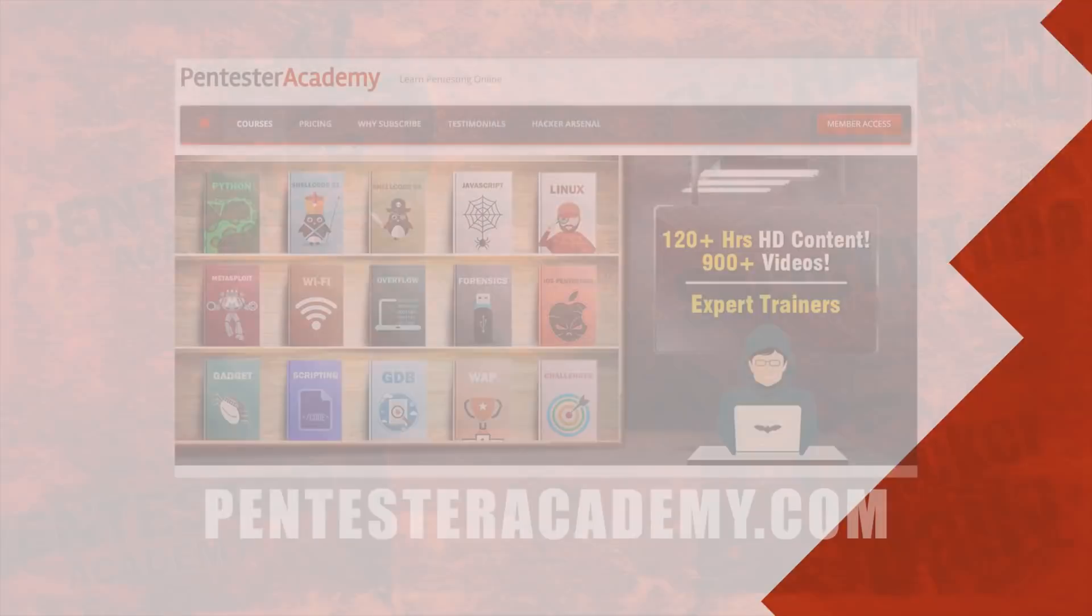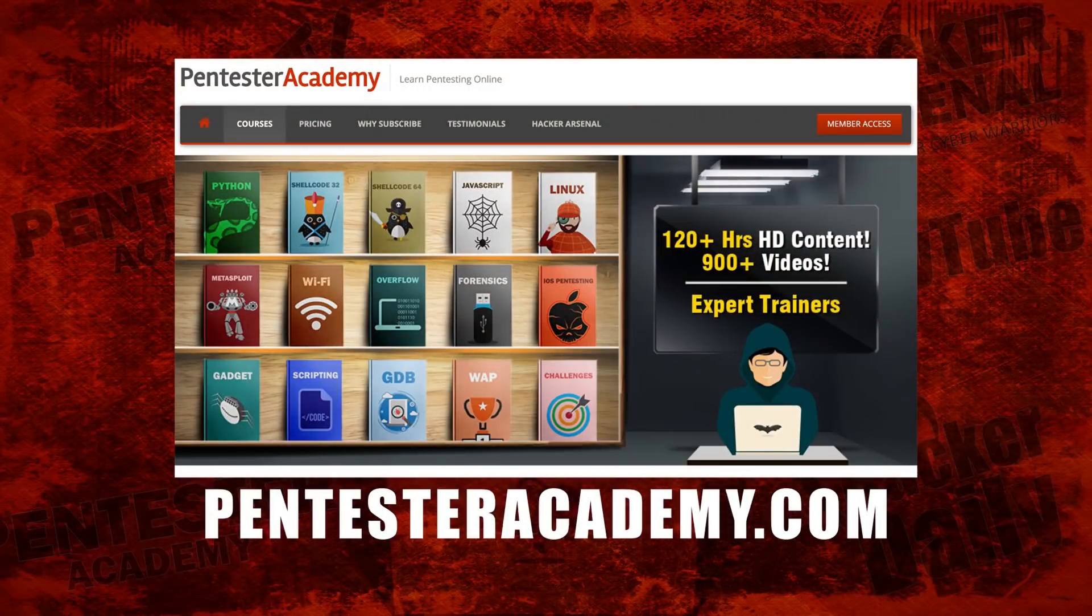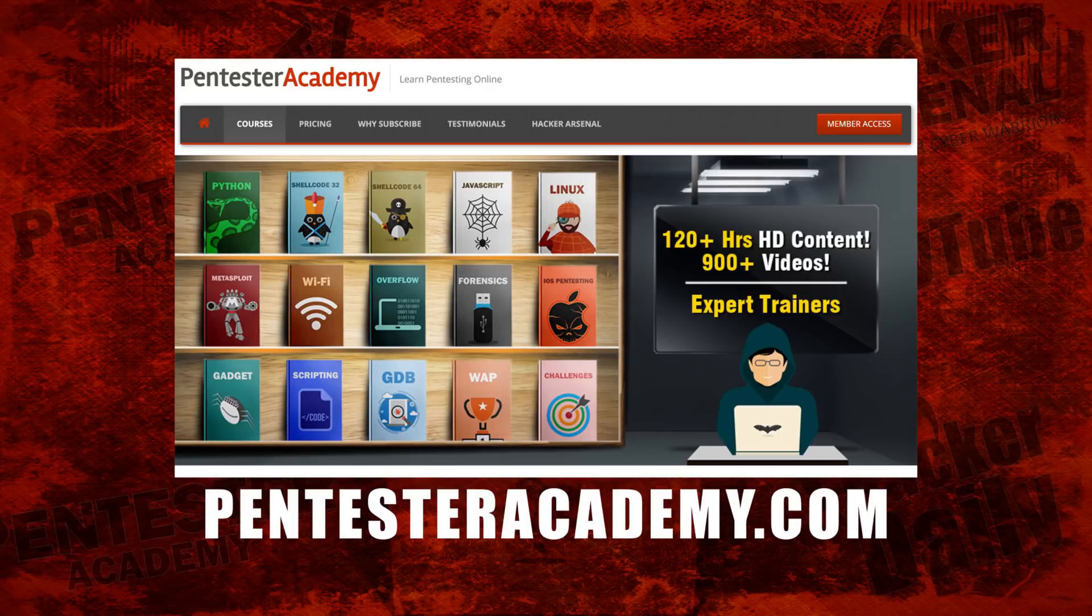This episode was brought to you by Pentester Academy, the leader in online cybersecurity education. Join over 10,000 professionals from 90 countries to learn security online.